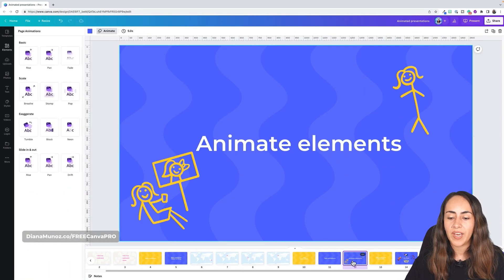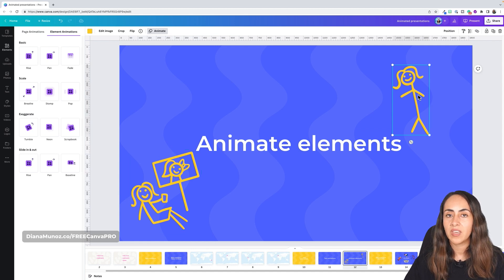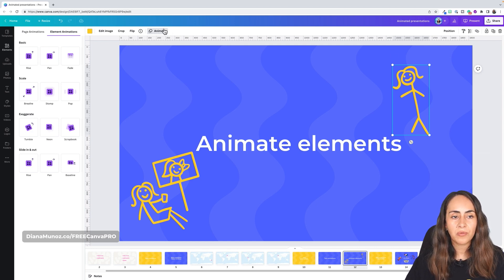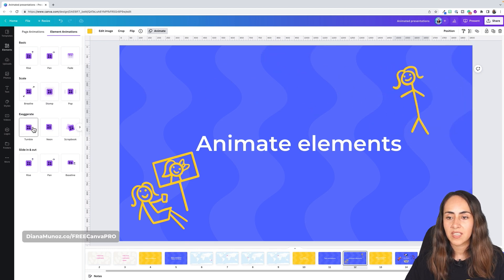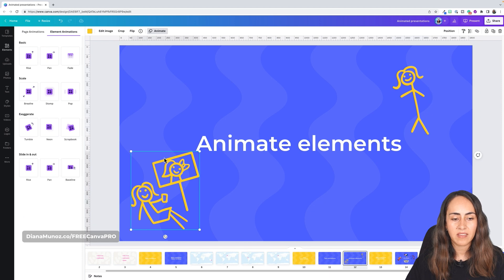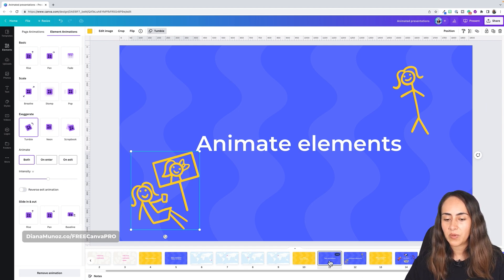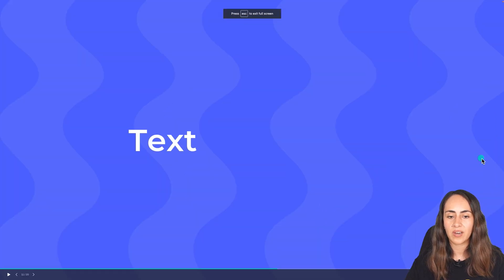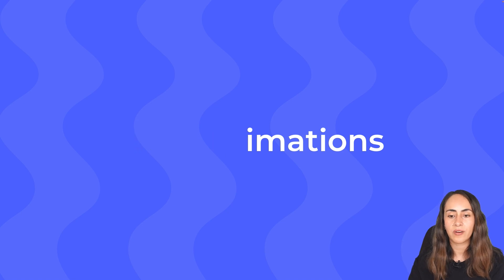Now let me show you how to add animations to static elements or illustrations. Click the element you want to animate, select the Animate button, and make sure you're on the Element Animations tab. You can preview all available animations. I'll choose Tumble for these two illustrations, and add the same animation to both. Let me go to the slide in presenter view to see how the text animation and the illustrated elements look.